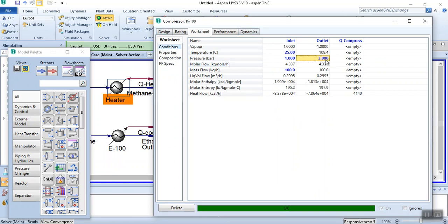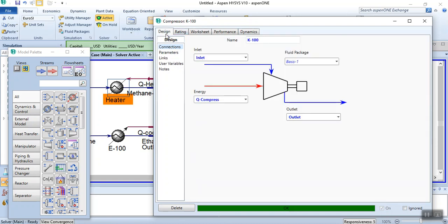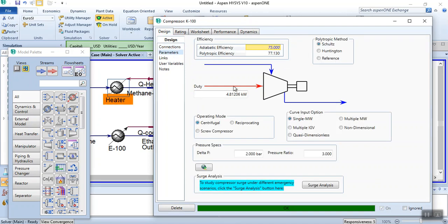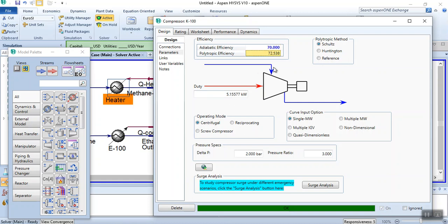One way is to enter the outlet pressure of 3 bar directly on the worksheet. Another way is to go to Design > Parameters and provide delta P or pressure ratio or duty. You can also change the adiabatic efficiency of the compressor. Currently at 75% adiabatic efficiency the duty is 4.81. If you decrease efficiency to 70%, the duty increases; if you increase to 80%, the duty decreases. This compressor will be used in upcoming videos for simulating a refrigeration cycle or distillation columns.